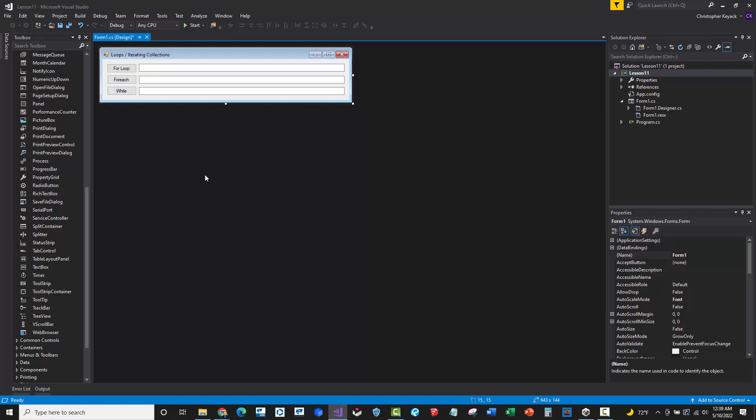So now we're on lesson 11, and we're going to continue to build on all of the previous exercises. In the previous training videos, we covered collections - lists, dictionaries, and hash tables.